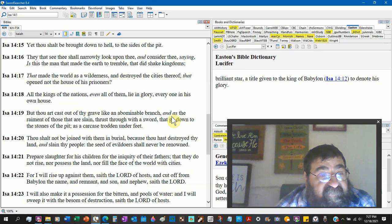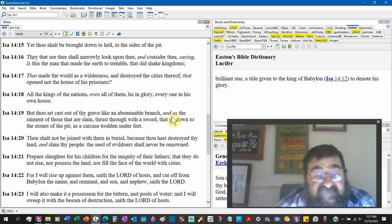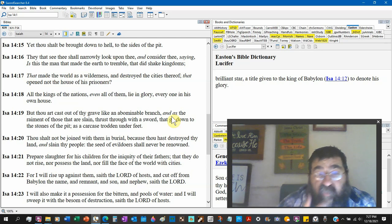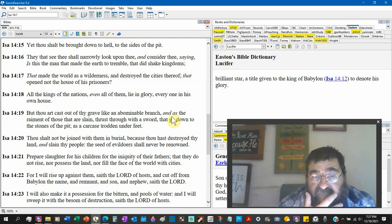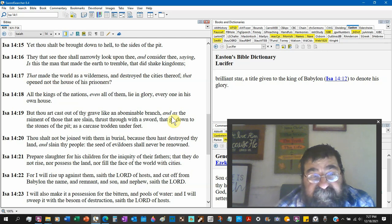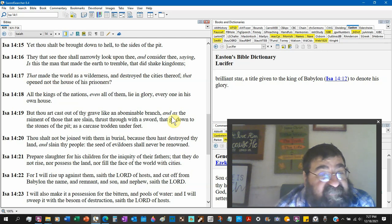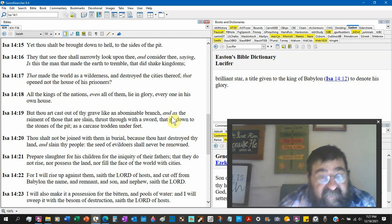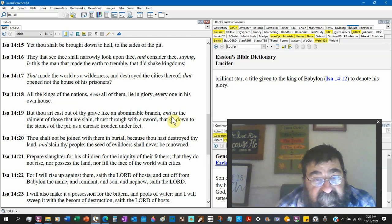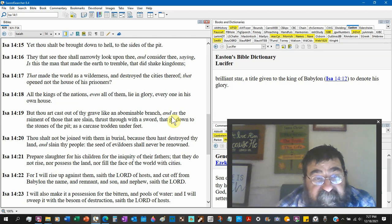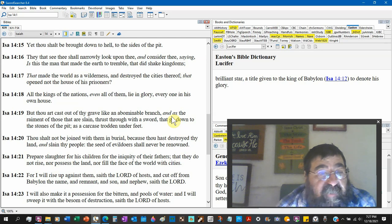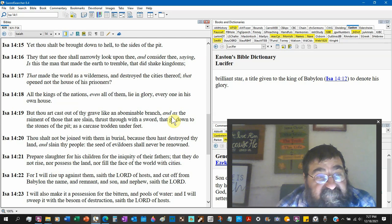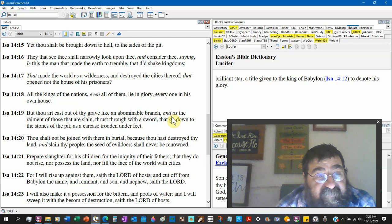As the raiment of those that are slain. Wasn't there slain, talking about killing in Ezekiel? Thrust through with a sword. I don't know if we'll come to it, but I think there was a sword mentioned. That go down to the stones of the pit. A carcass trodden under feet. Genesis 3:15. There's somewhere where he says he walked, I think somewhere he said he walks through stones of fire.